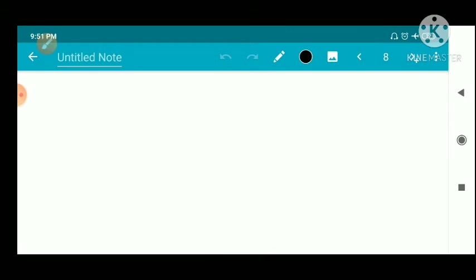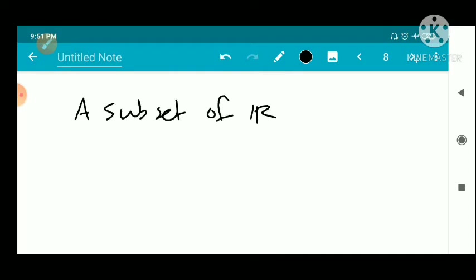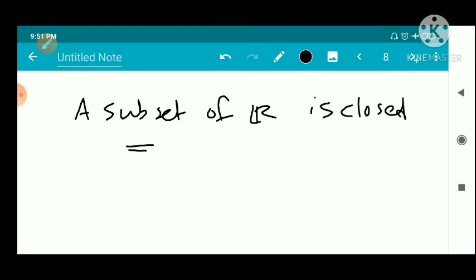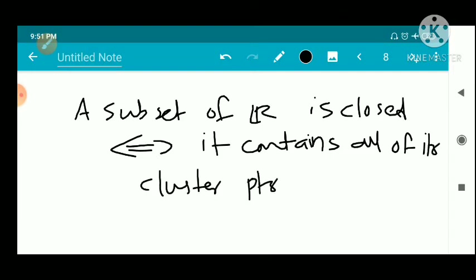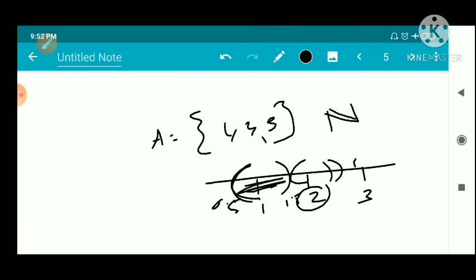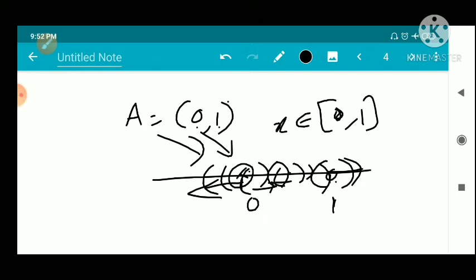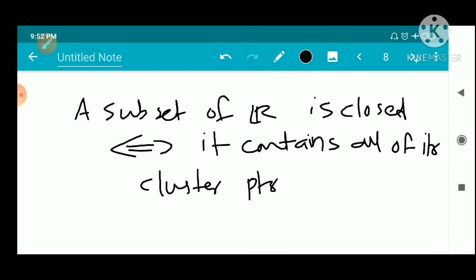Now we have an important theorem related to cluster points and closed sets. A subset F of R is closed if and only if it contains all of its cluster points. This subset of R is closed if and only if it contains all of its cluster points.